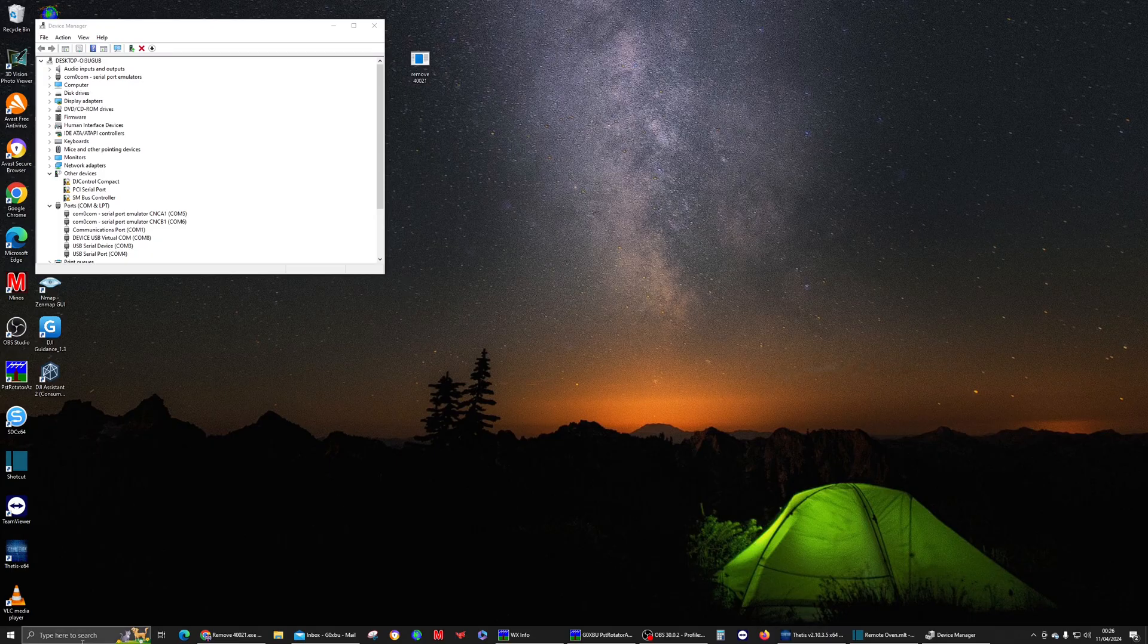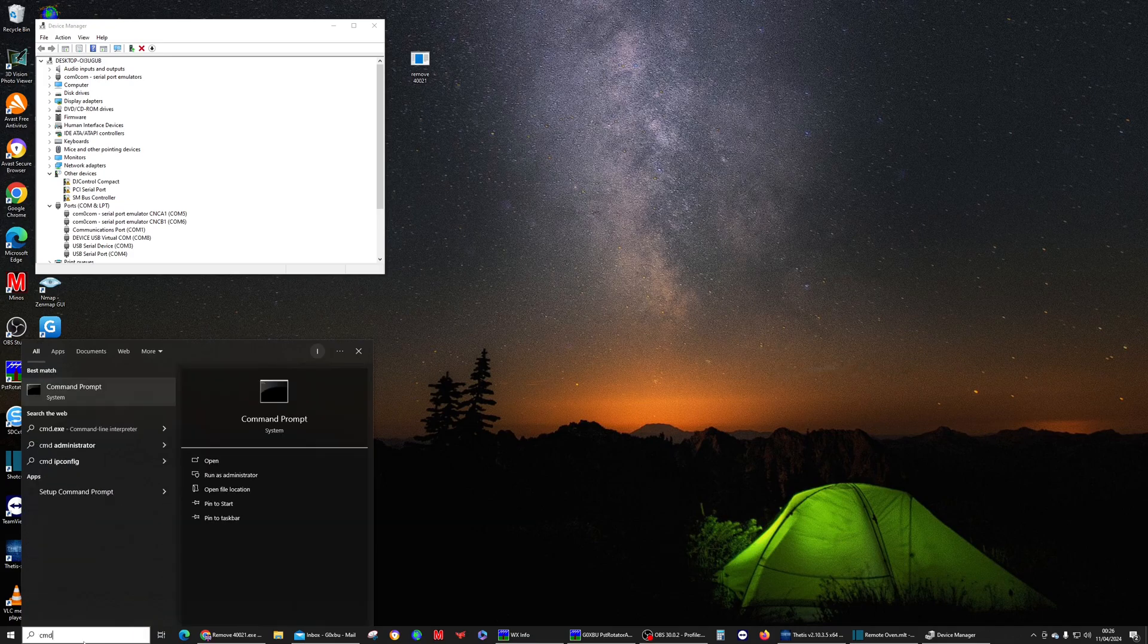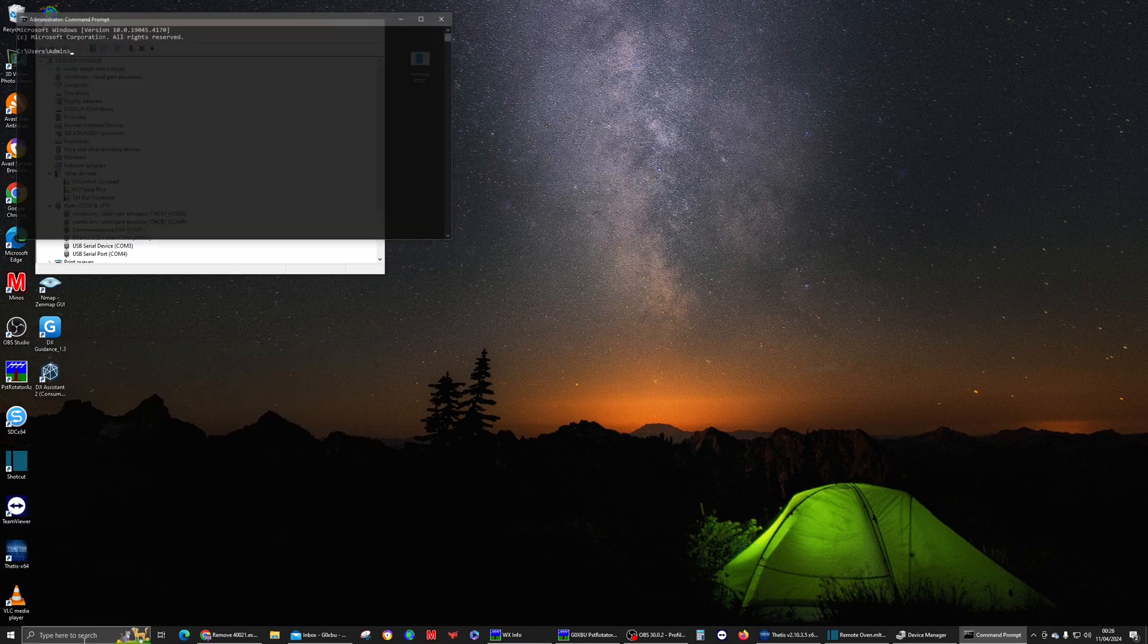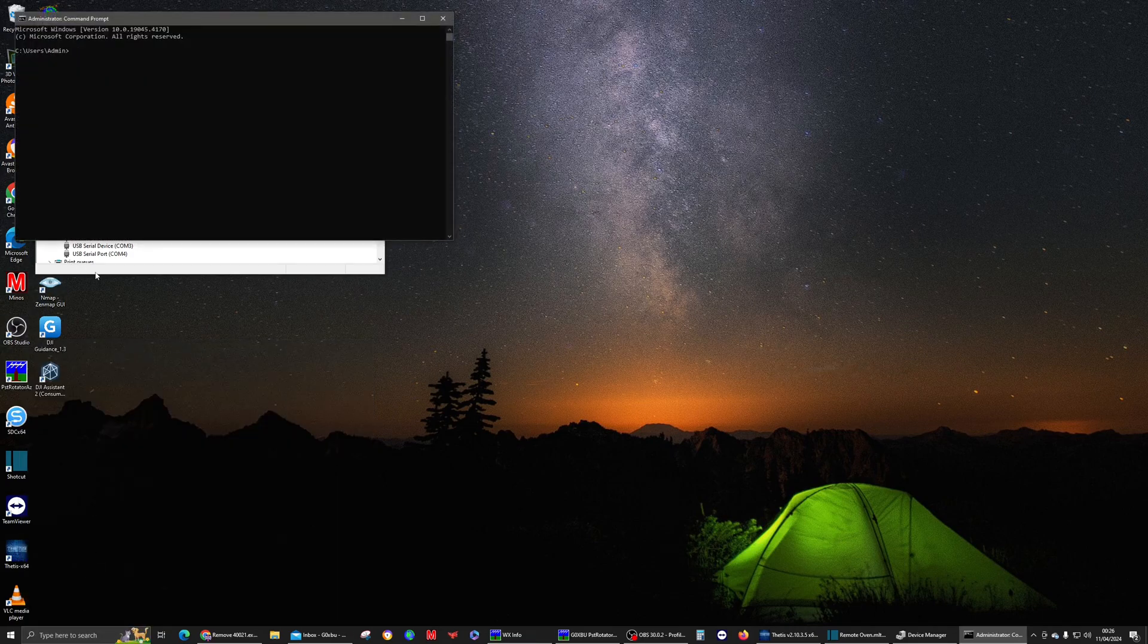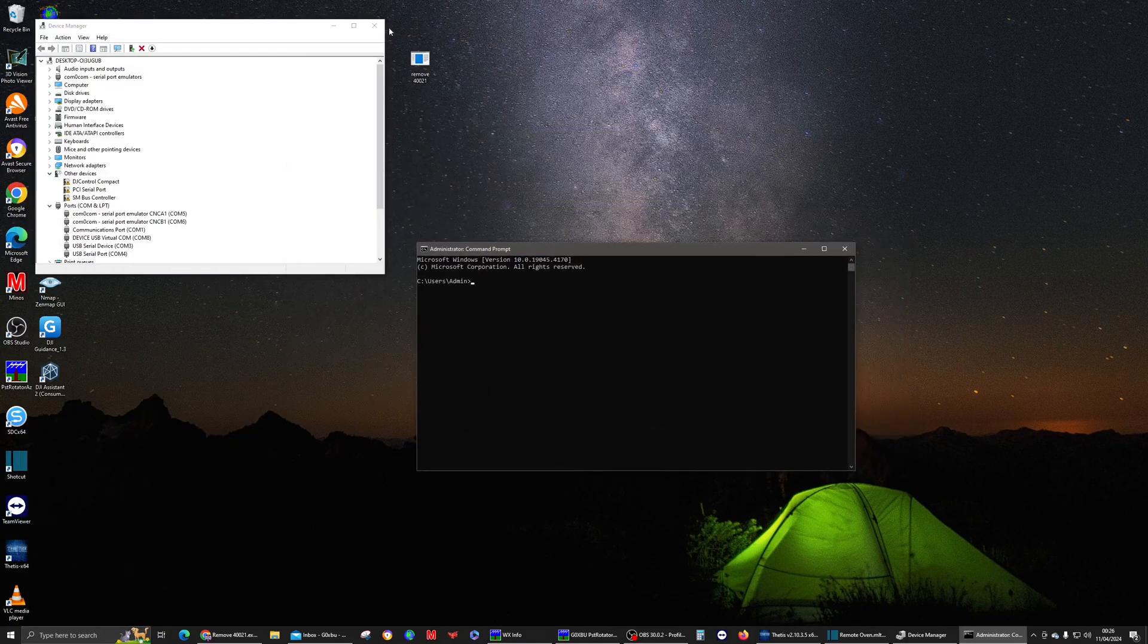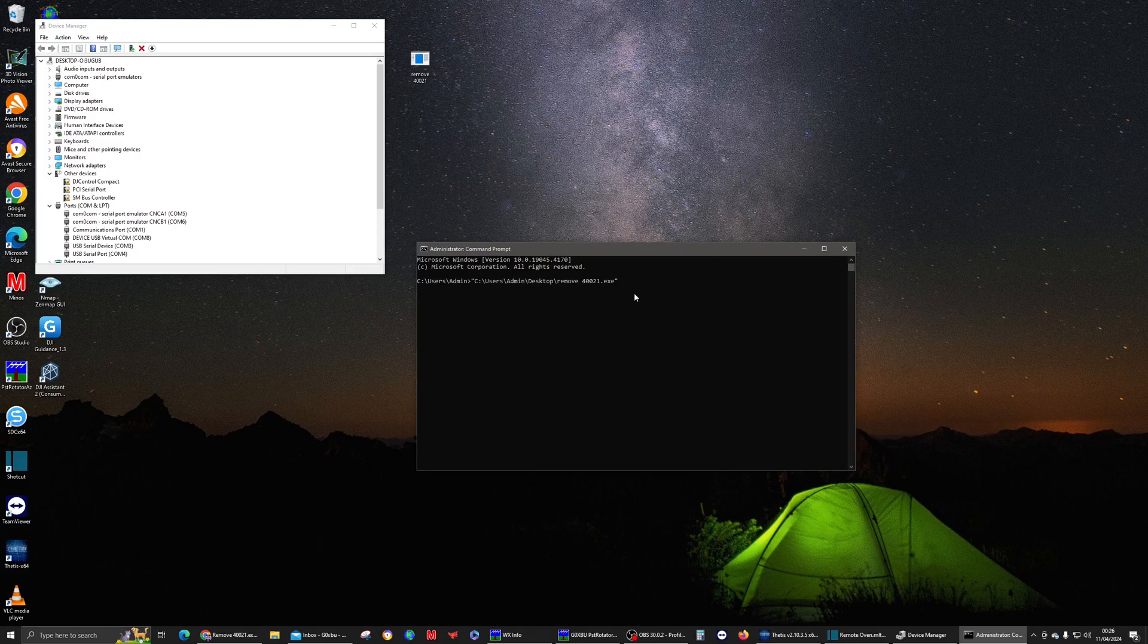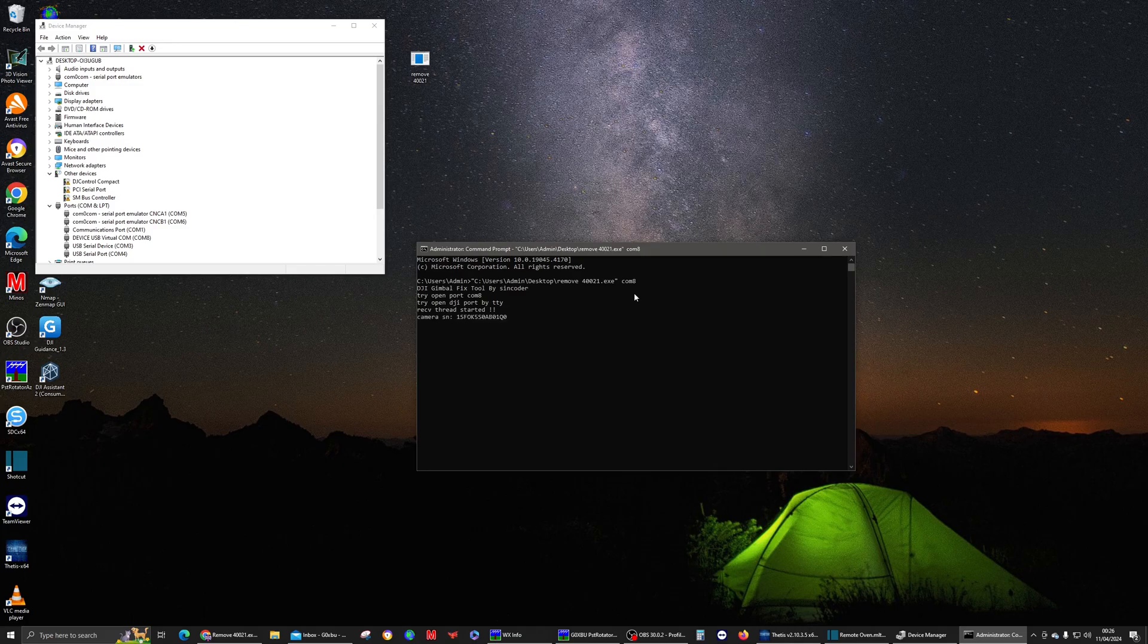Then just go to the search bar and pop in CMD, open Command Prompt. Once you've got that open, all you need to do is drag and drop the actual XE for program into Command Prompt, put a space on the end, stick your COM port on there, so COM8, and hit return.